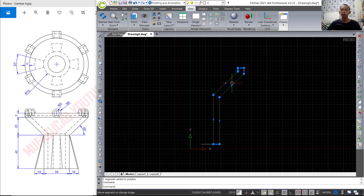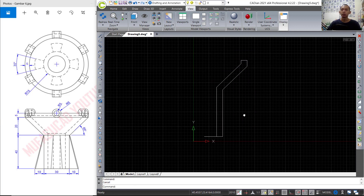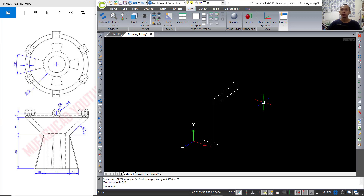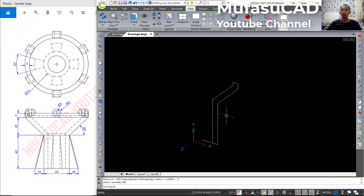Now we can press and hold the Shift button and press the middle mouse button to use orbit. I will press F7 to hide the grid. To convert into 3D models, I will create with the revolve command.